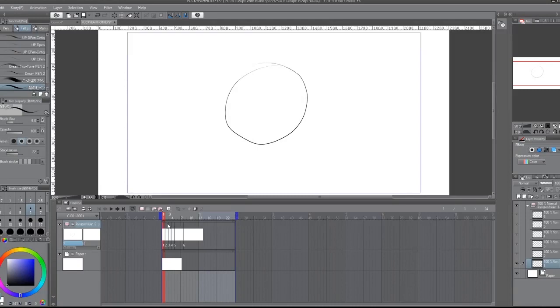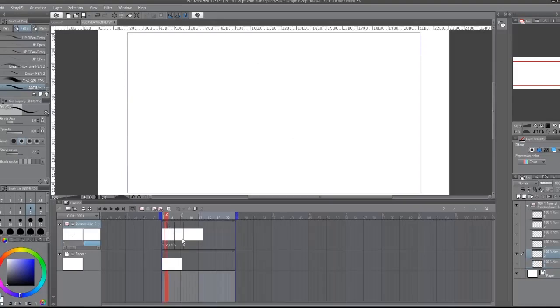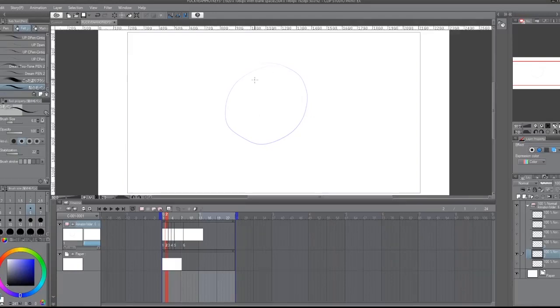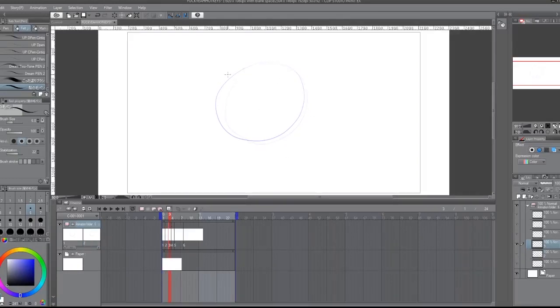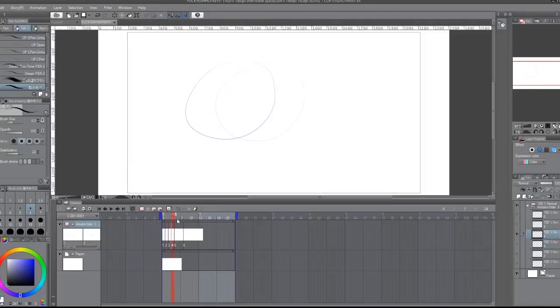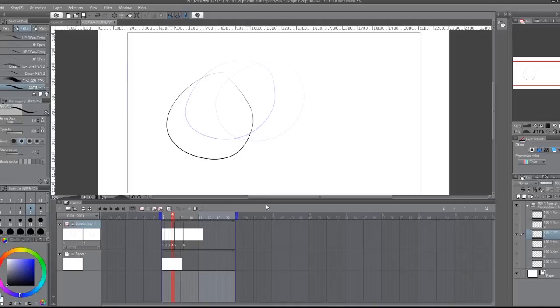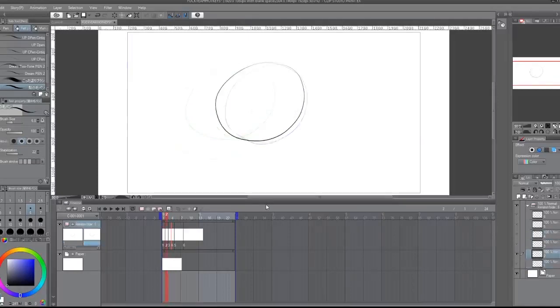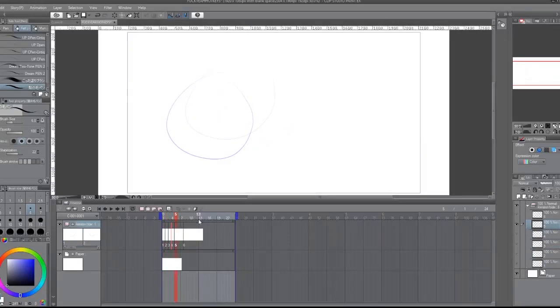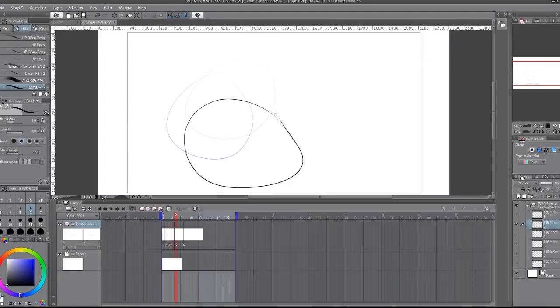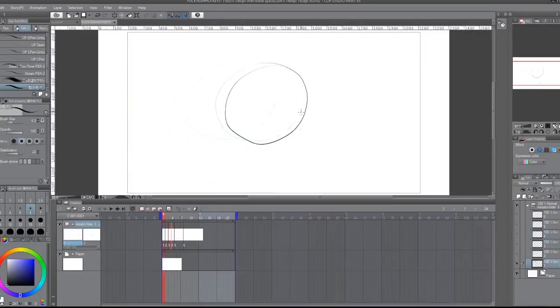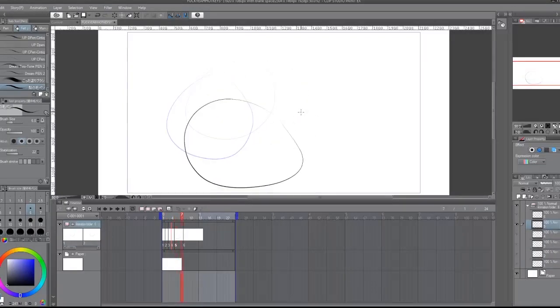You can just draw a thing, and then I'm gonna turn on onion skinning, press the button. And then all you gotta do is animate a thing. And if you don't think it looks right, you can literally flip between your keys to look at how your motion looks, which is so much easier than just watching the whole thing play through.